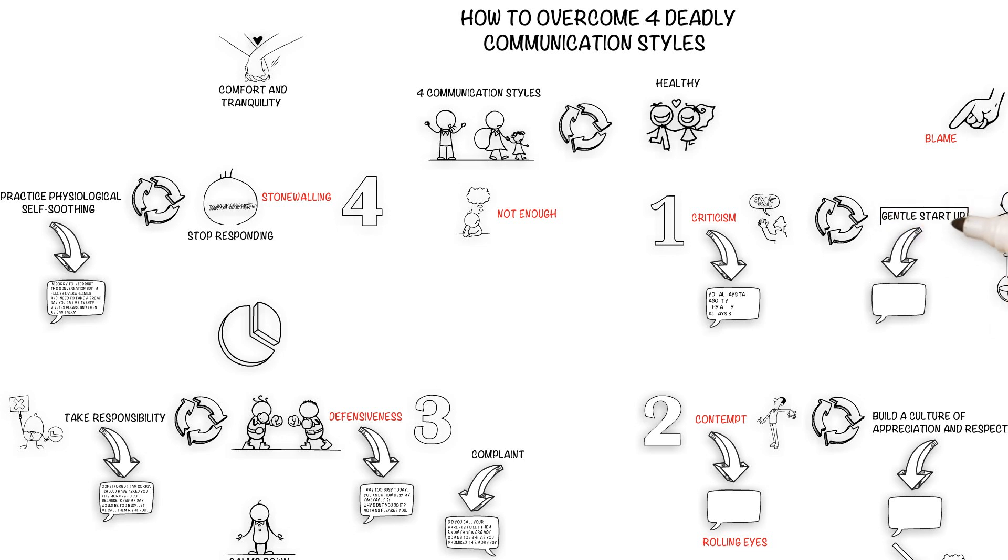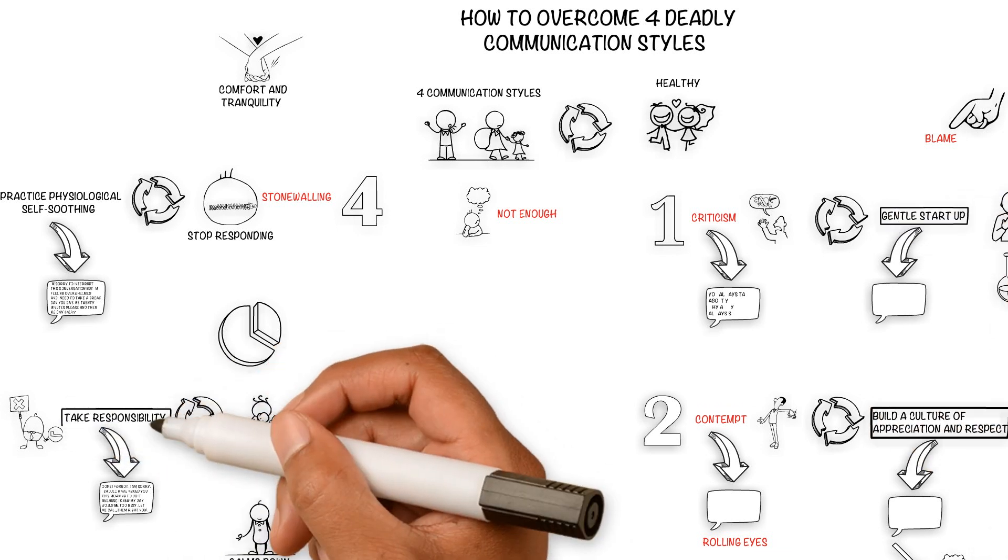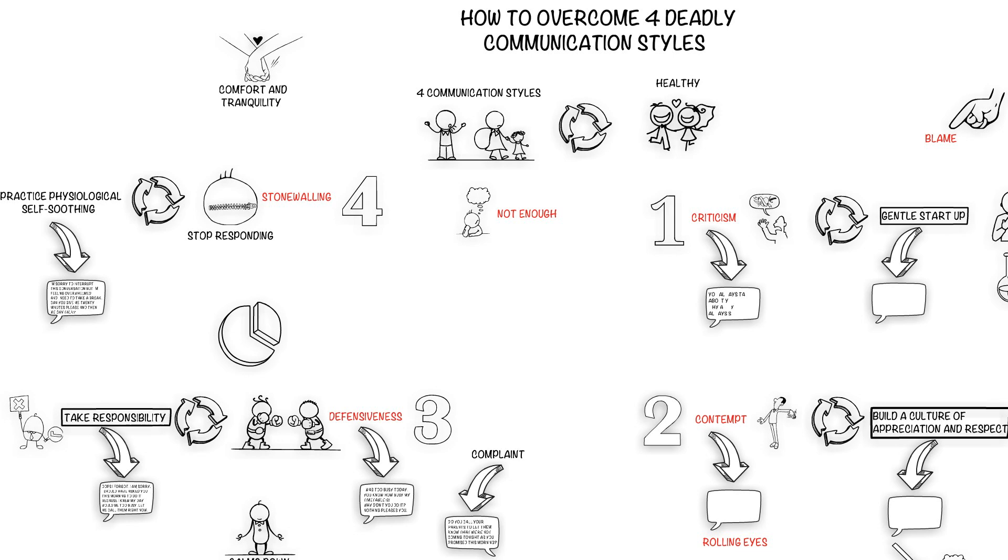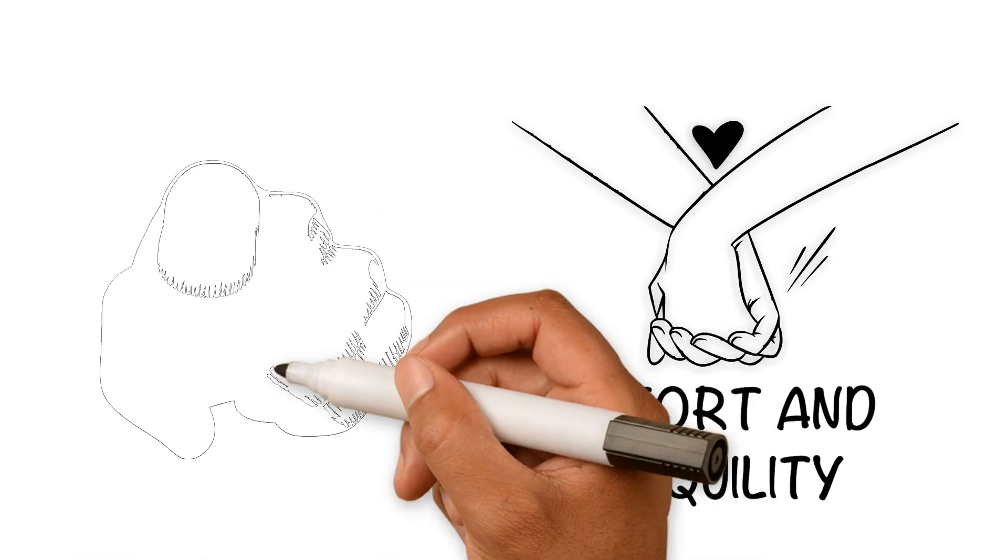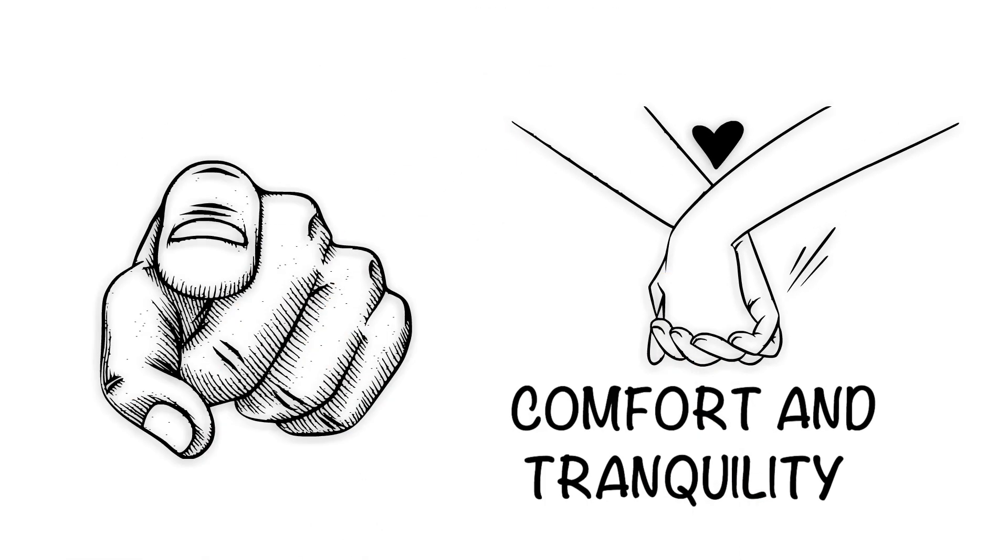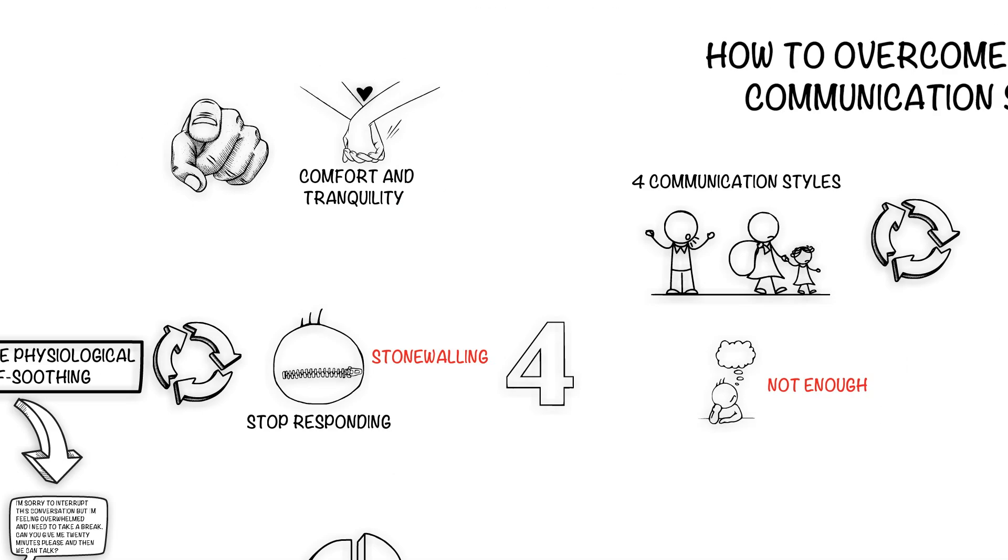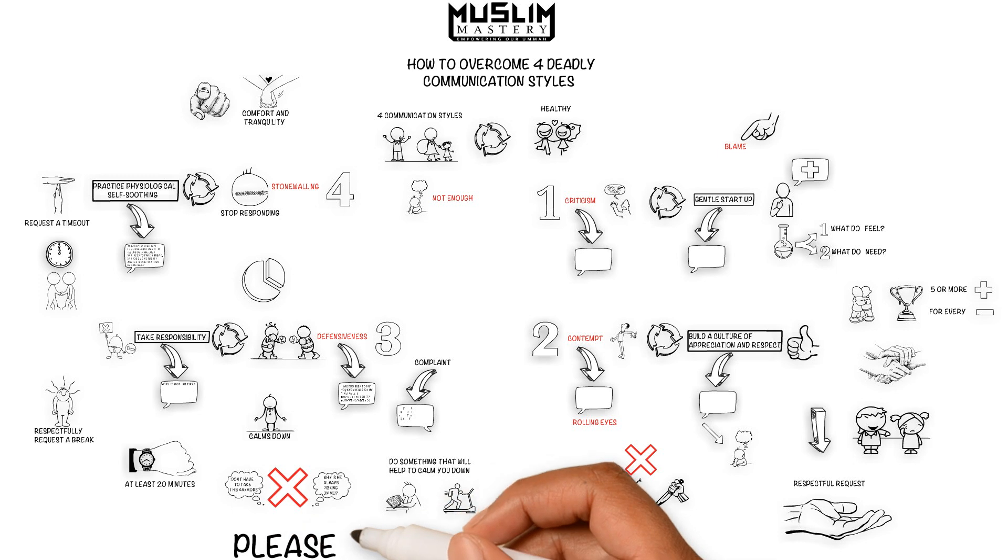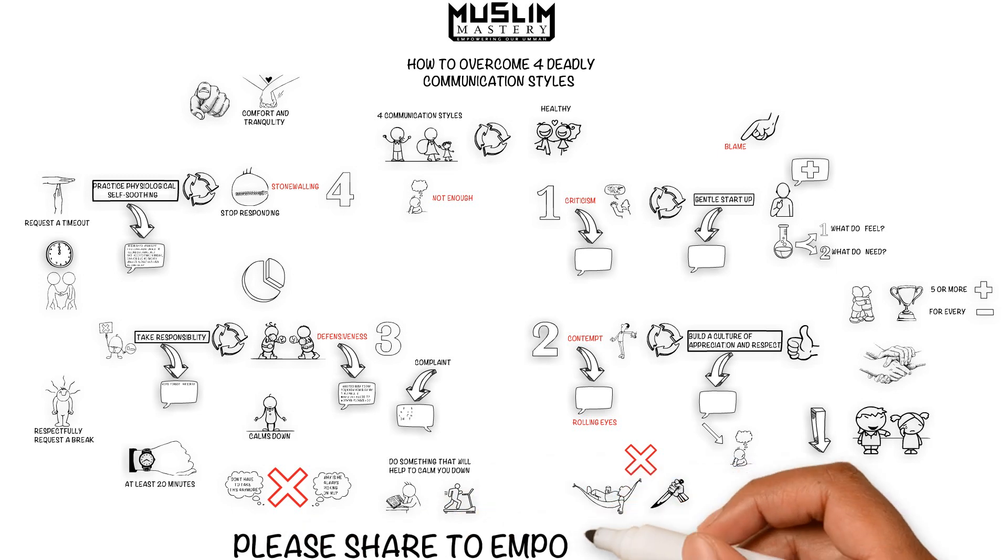These four alternatives will allow you to manage conflict in a healthy way and help you to find comfort and tranquility in your marriage, inshallah.